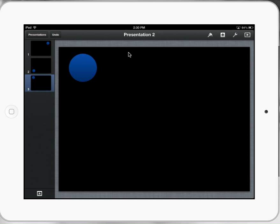So there's the Keynote app, creating simple animations using magic move and moving shapes around.